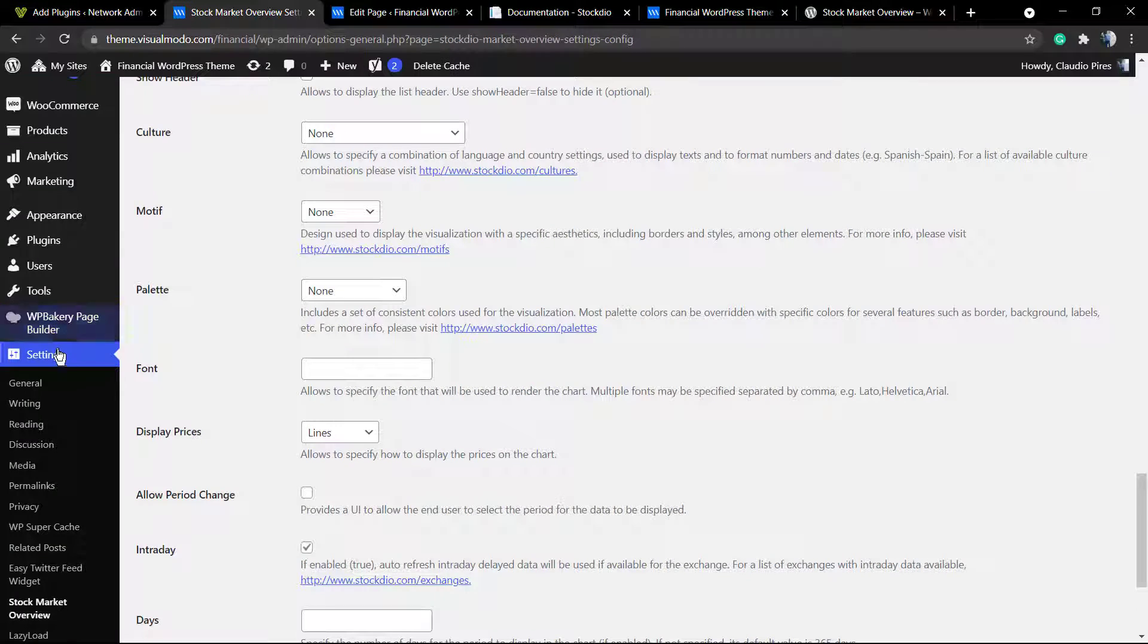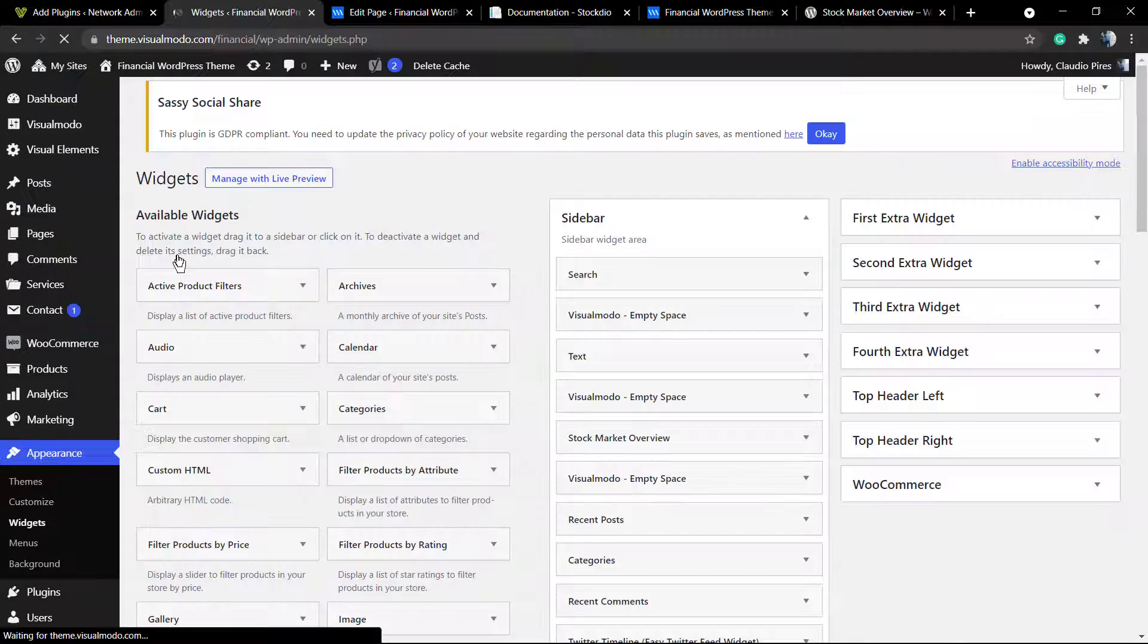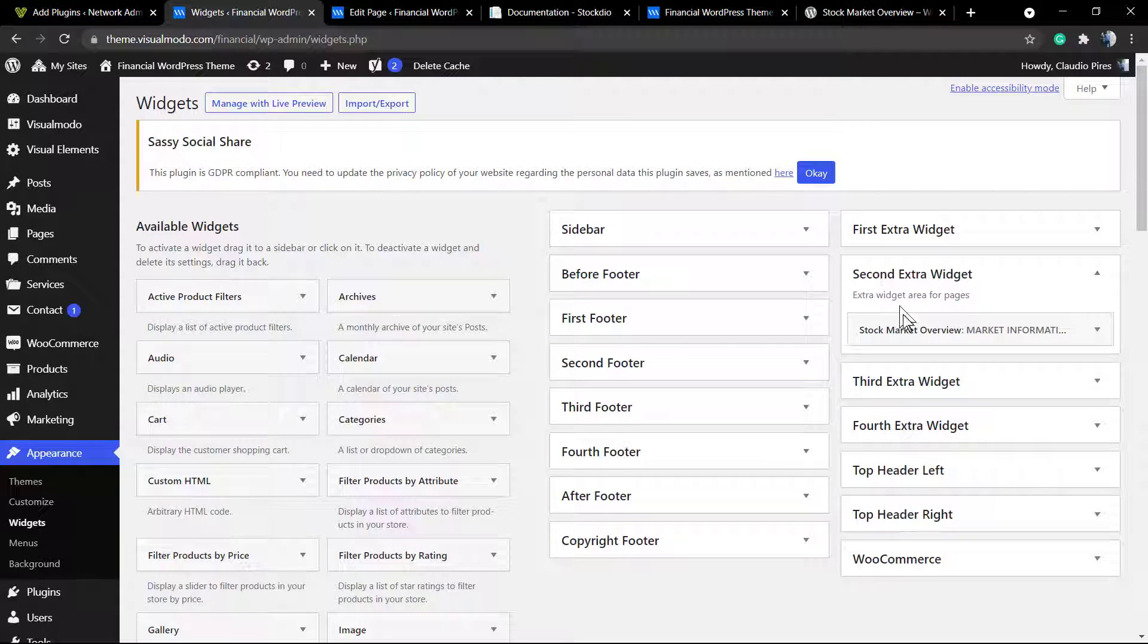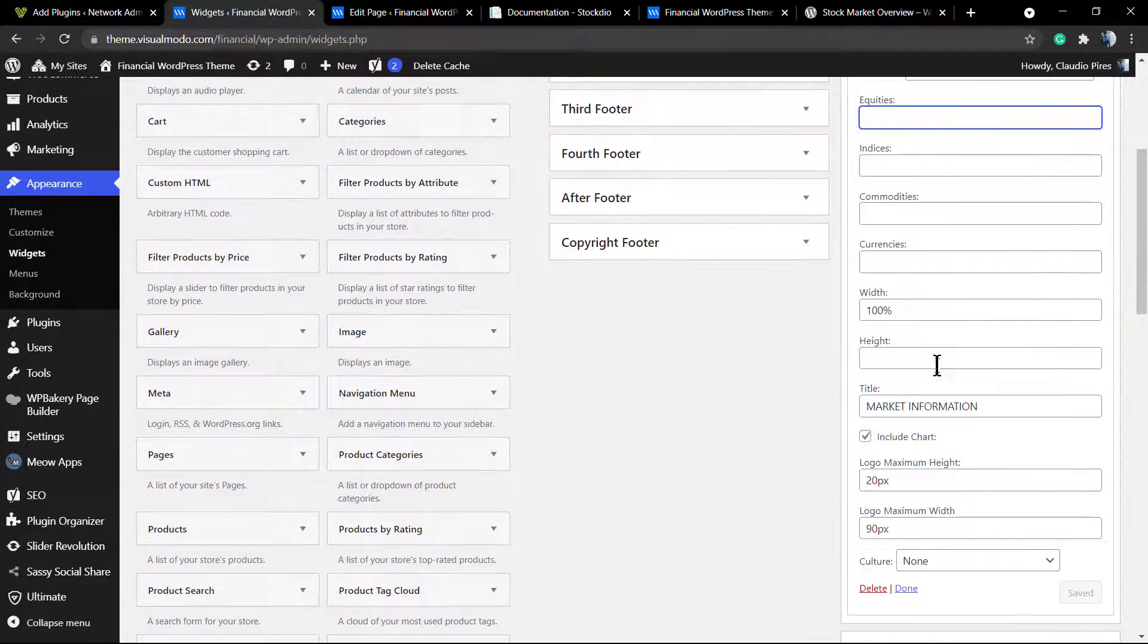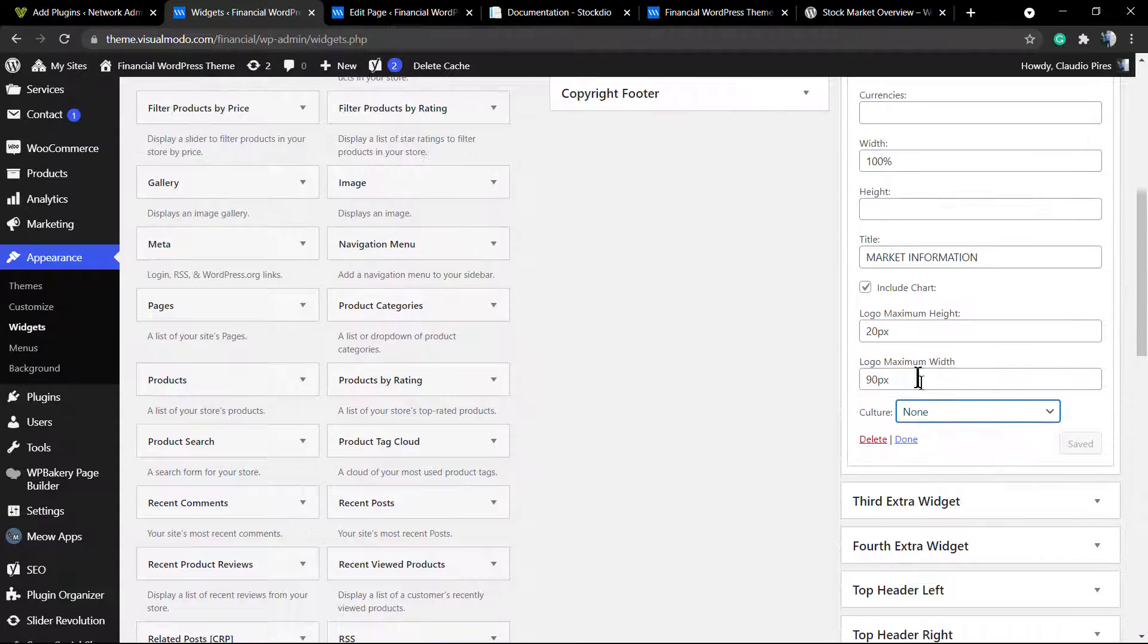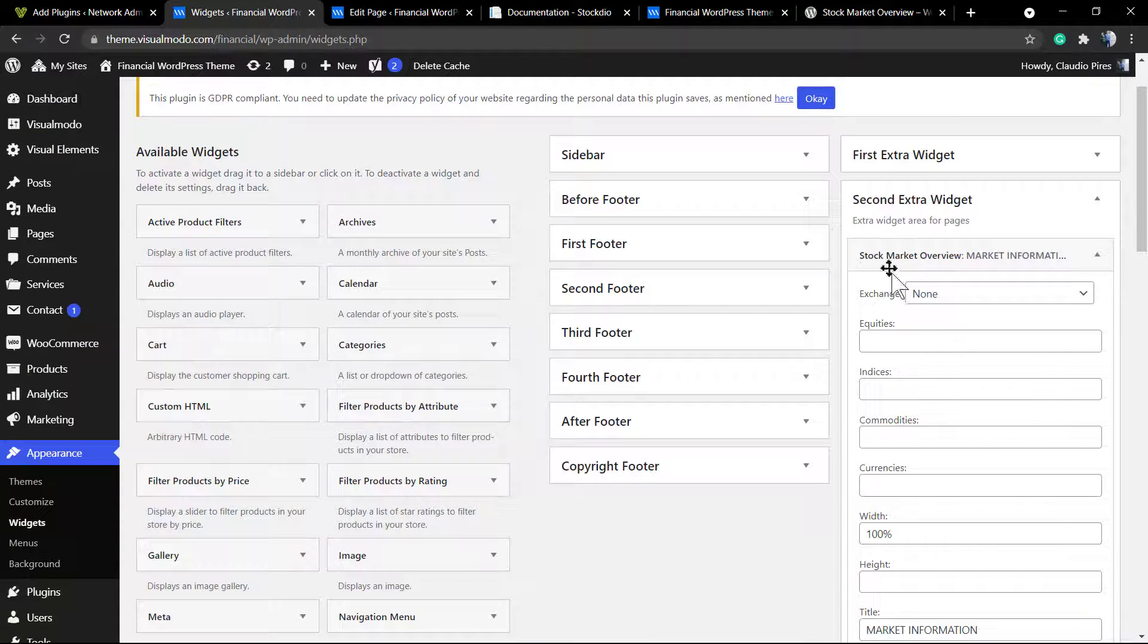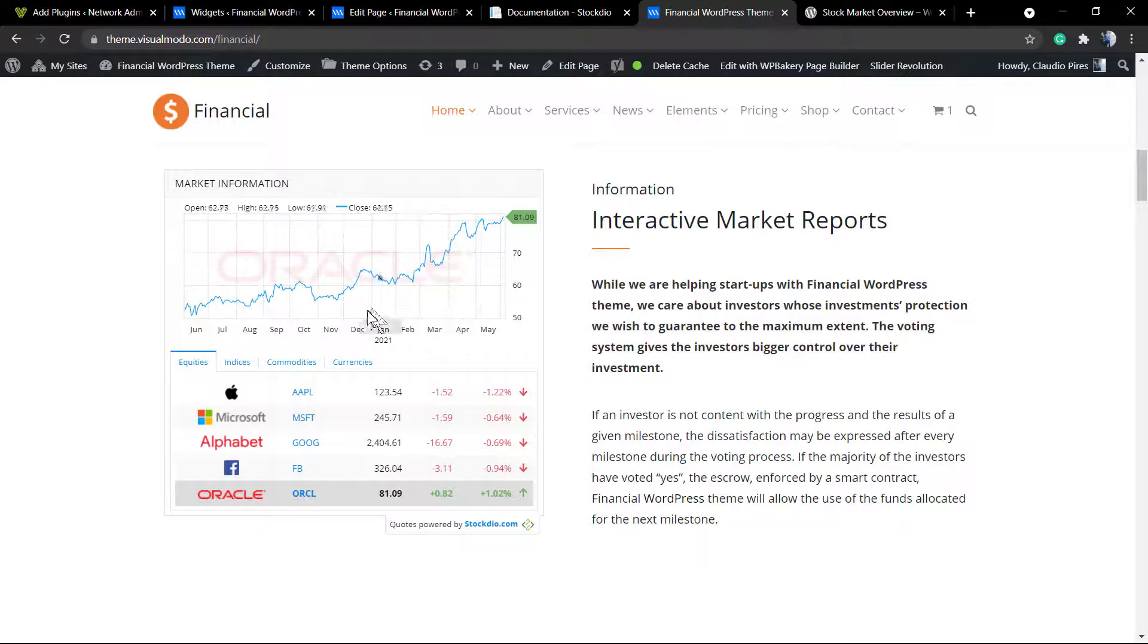So I'm displaying a widget. You can call a widget element into Gutenberg or into Elementor, or even the directly plugin option. If you go into the sidebar, you can find the Stock Market Overview widget on it, and you can drag and drop it into the place that you want to display.